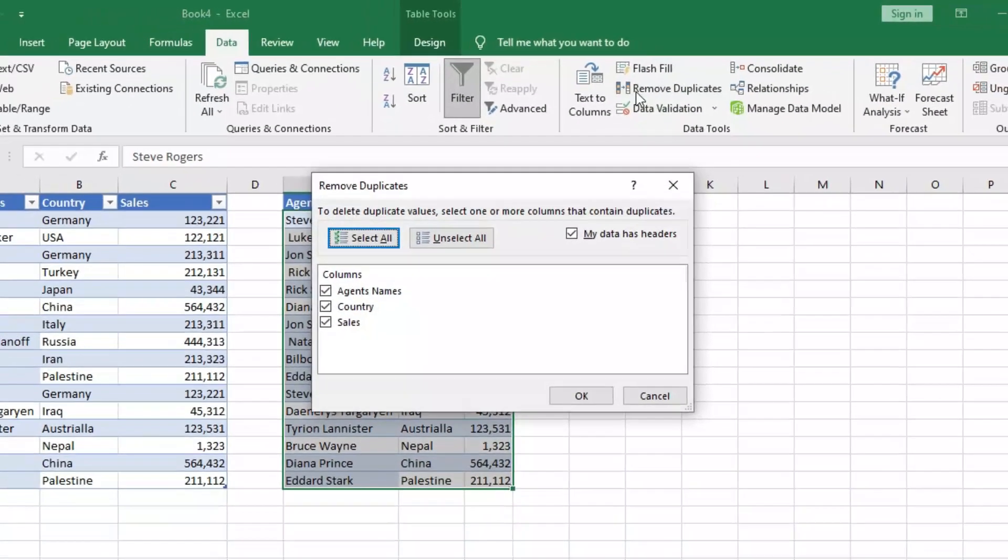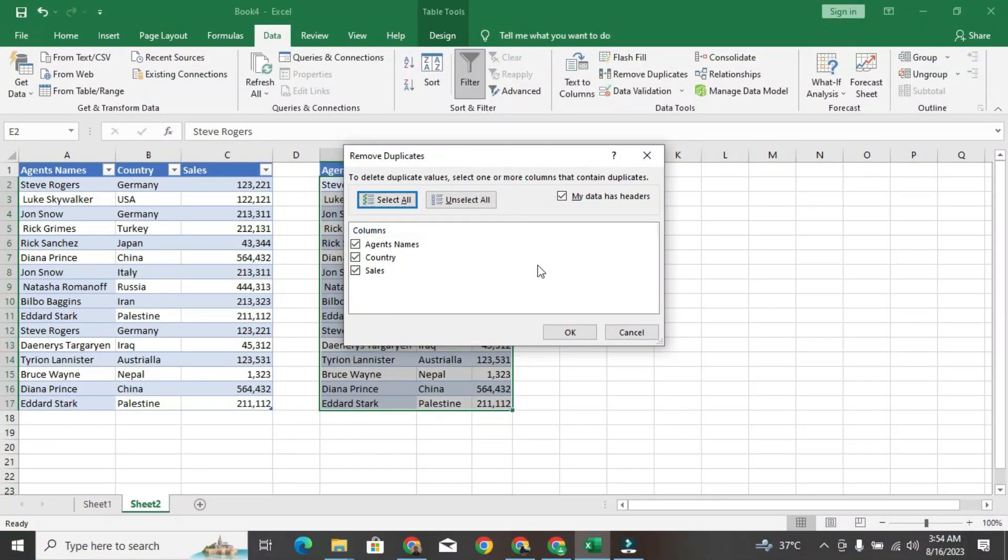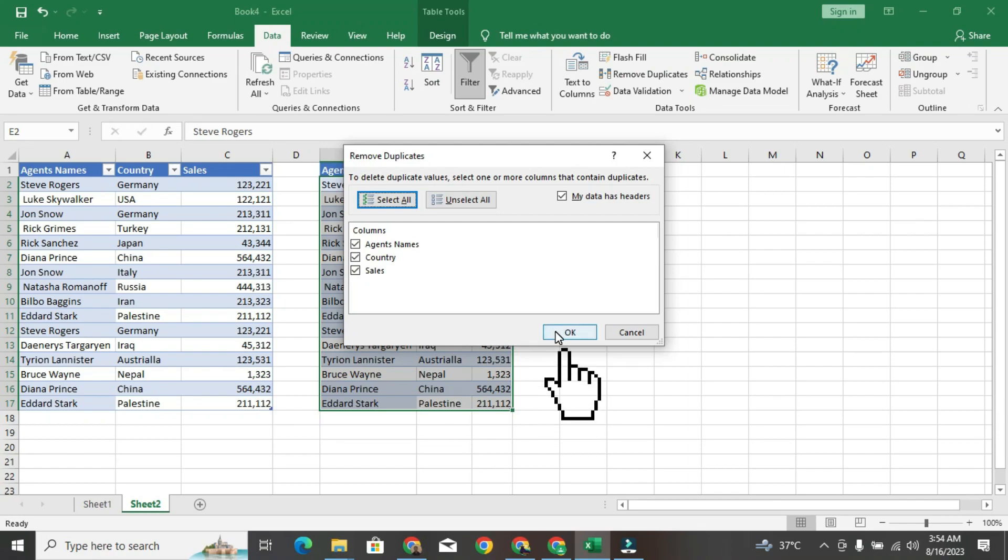It's going to try and pick out your data range. In my case, it's correct. In fact, there is an automatic checkmark here for me to specify that the data has headers. If yours doesn't pick up the headers properly, you can just place a checkmark here yourself.